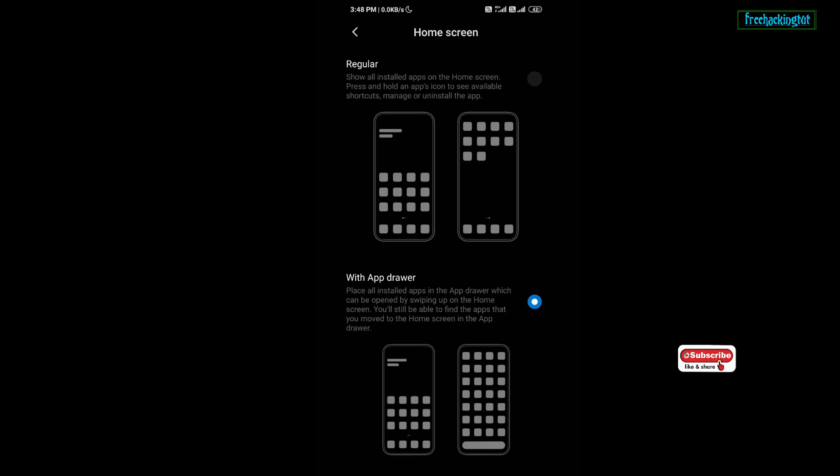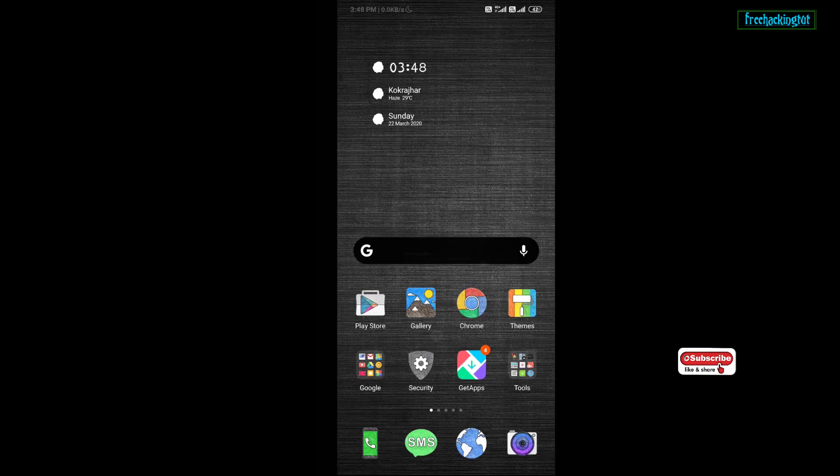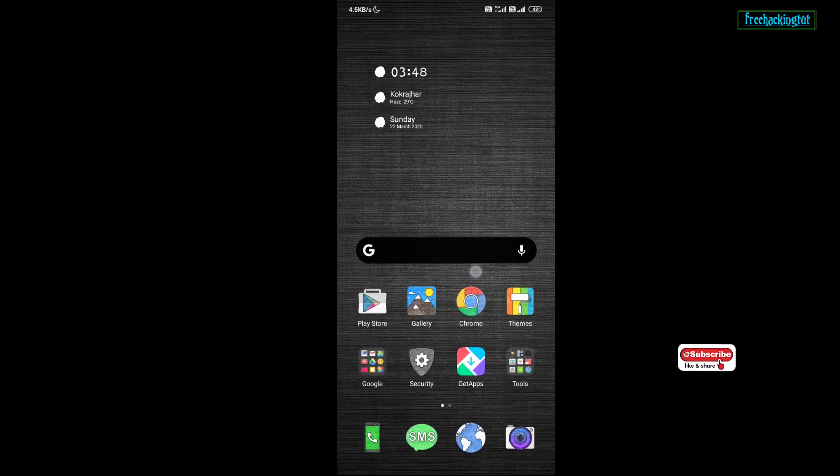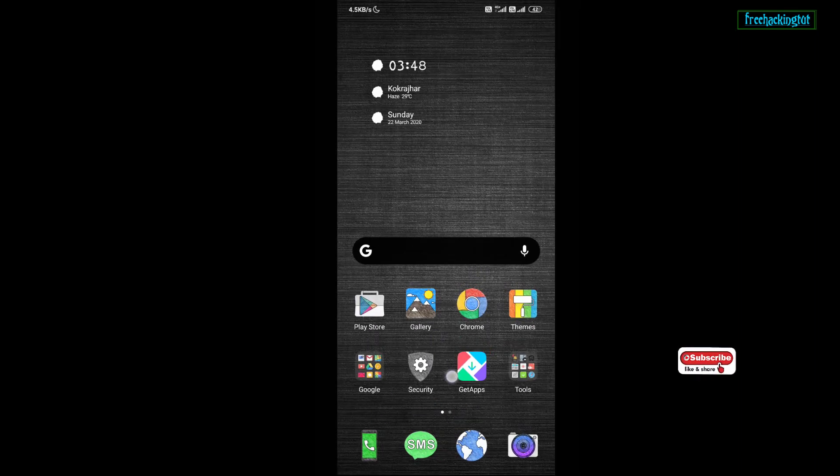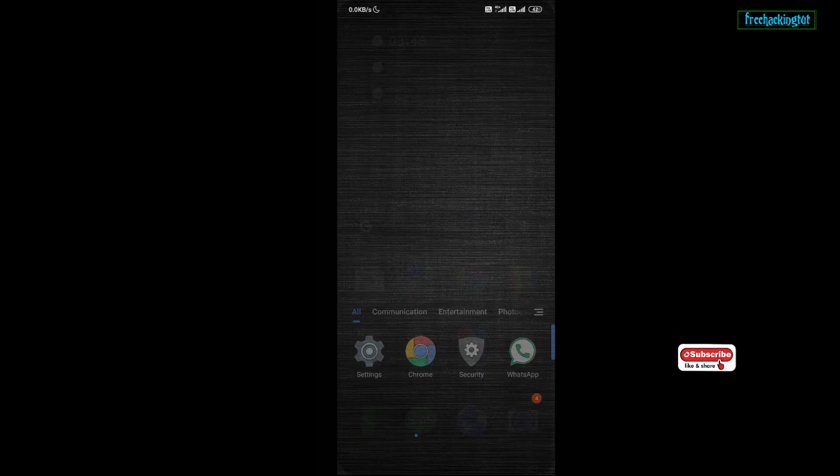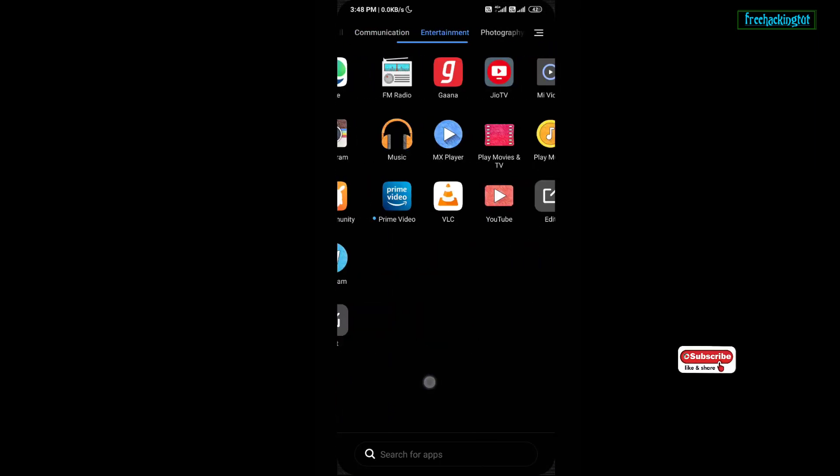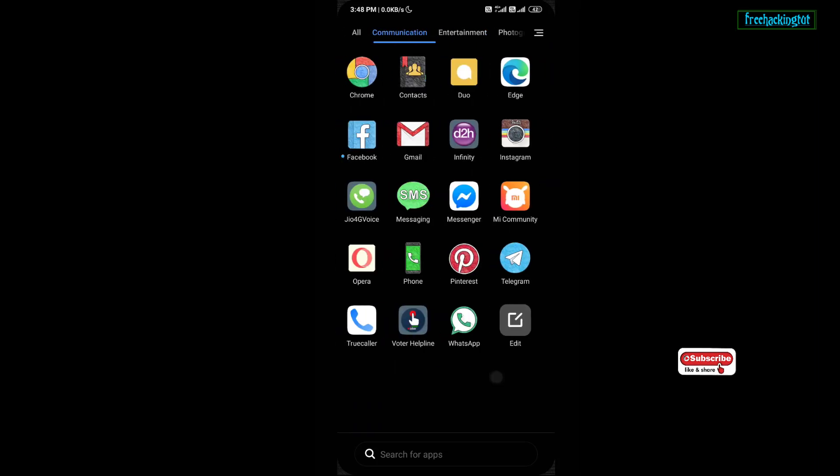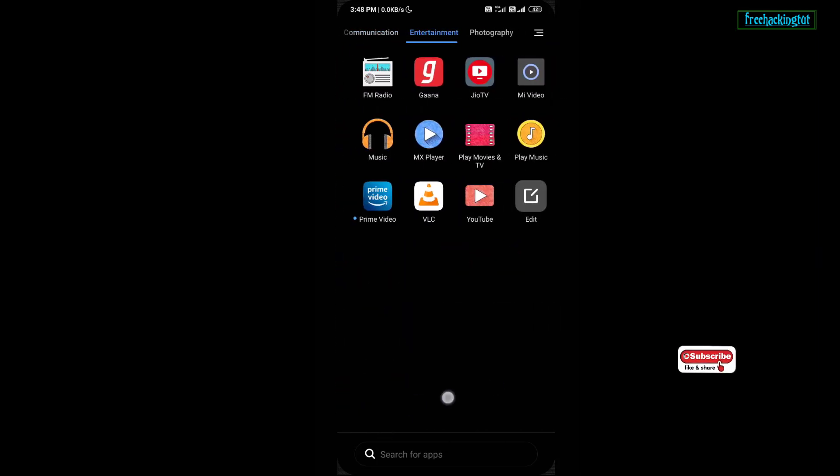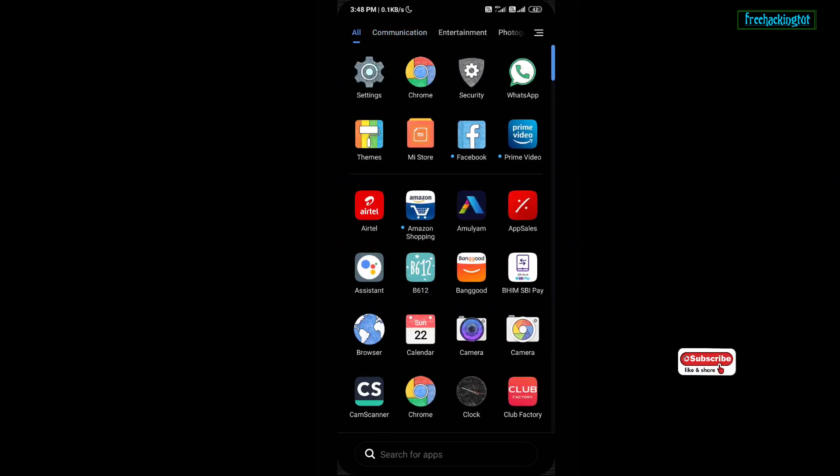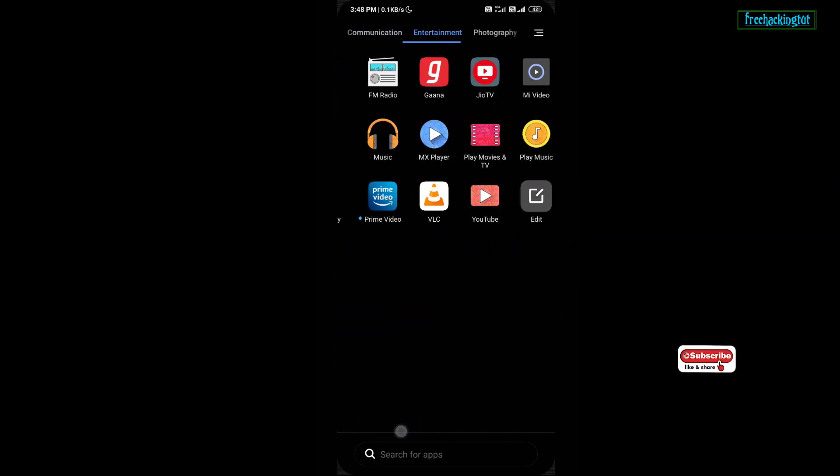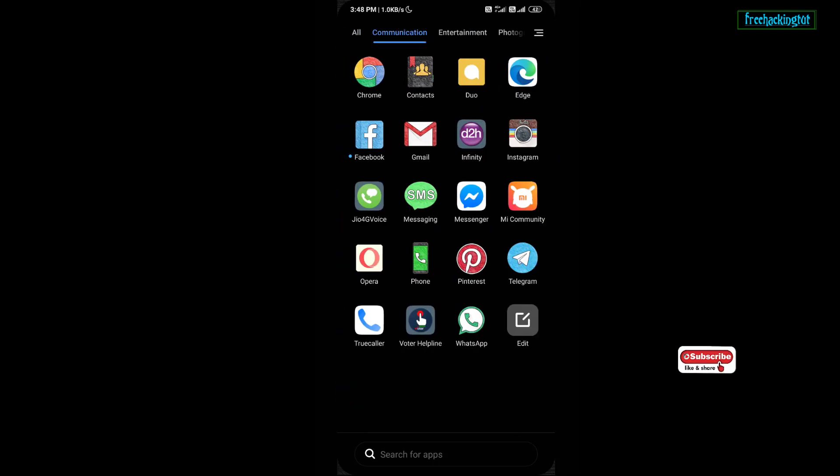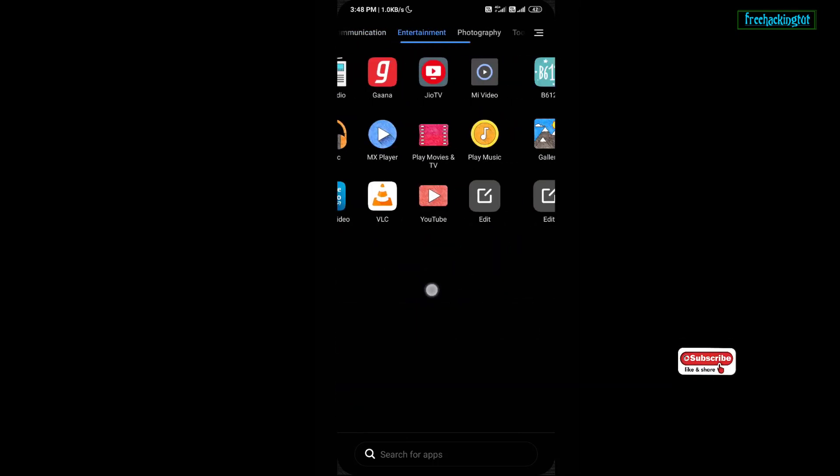Now let's see, it's enabled. Now here you can see, app drawer is enabled in my system launcher.